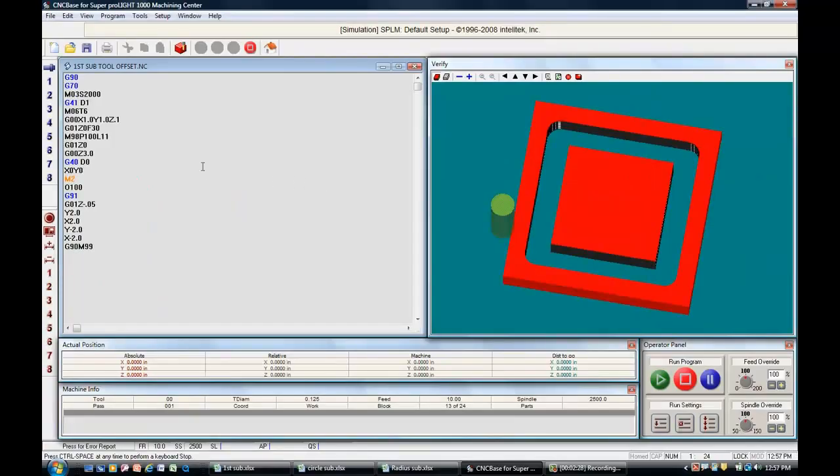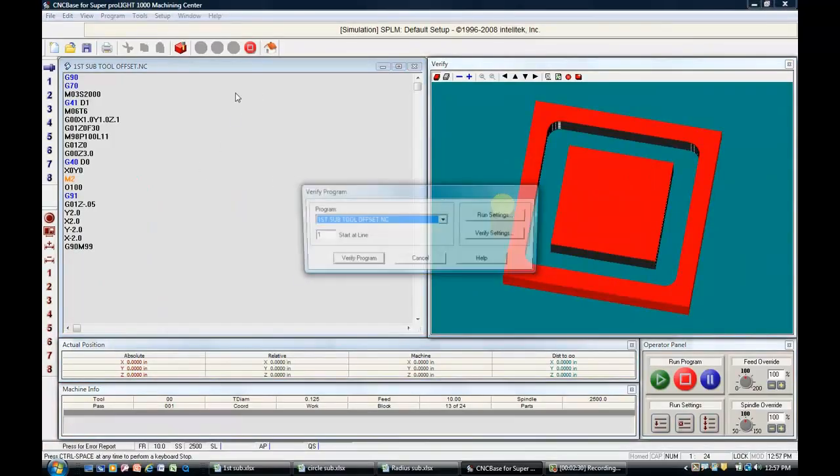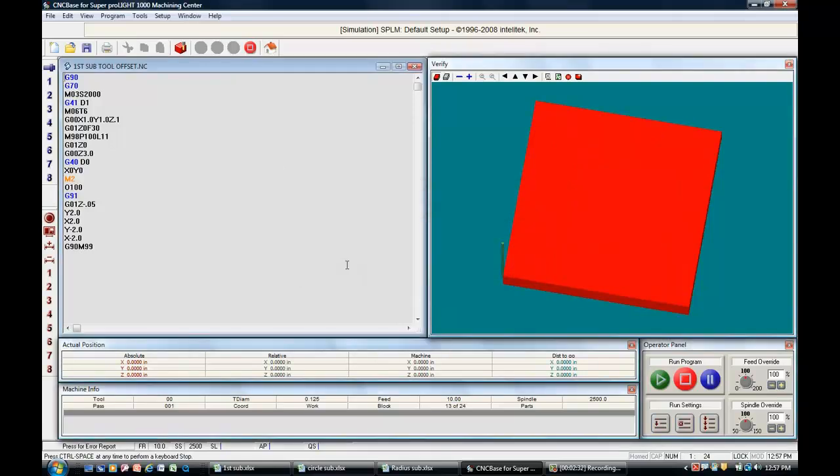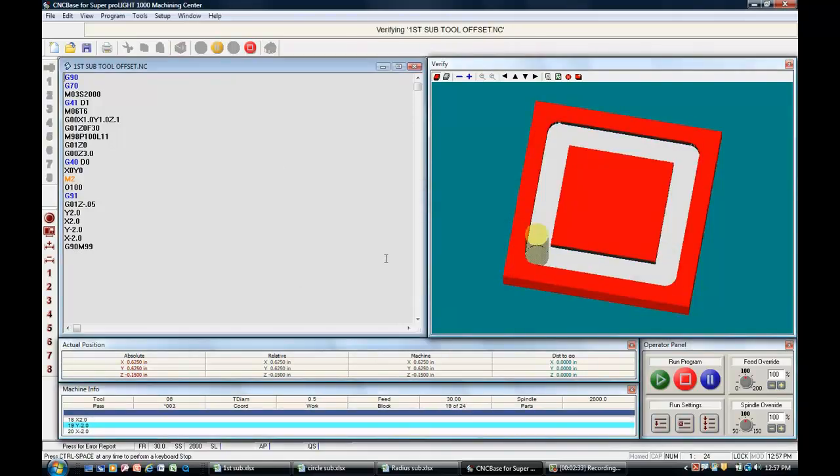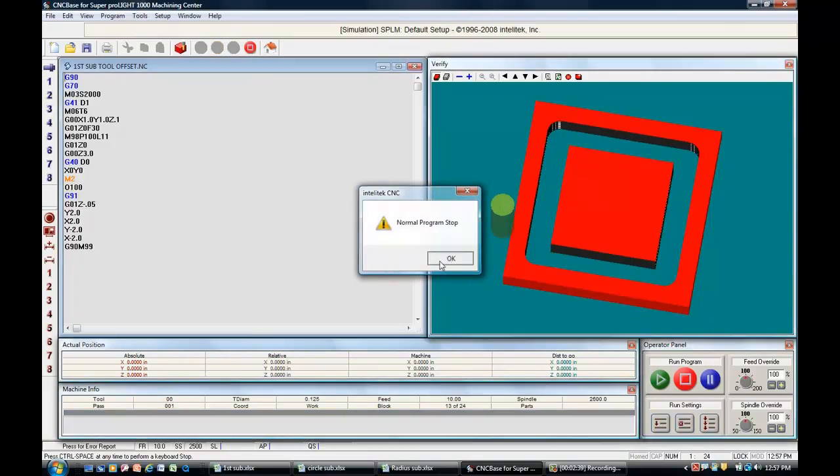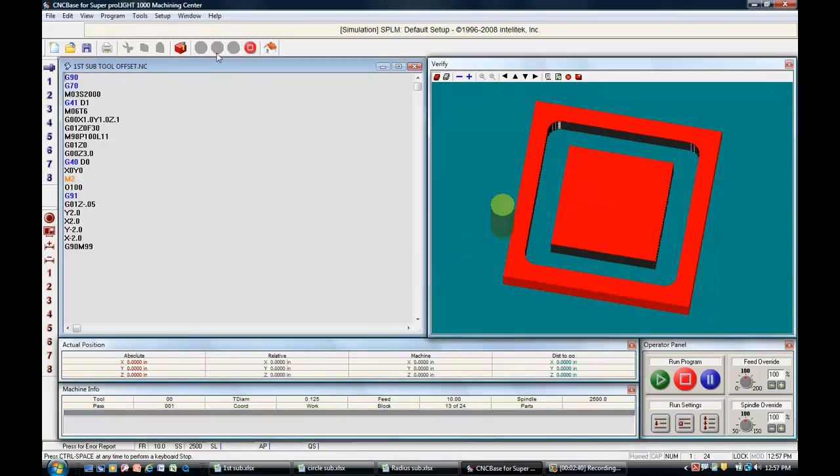And here's our verification. Click that, verify our program, and normal program stop. That's that one.